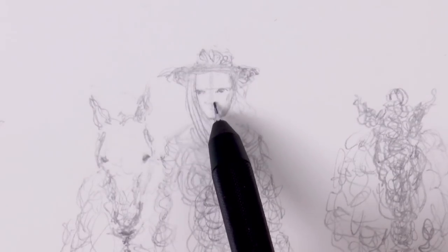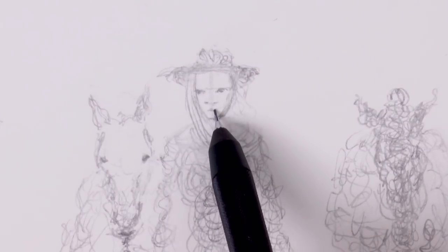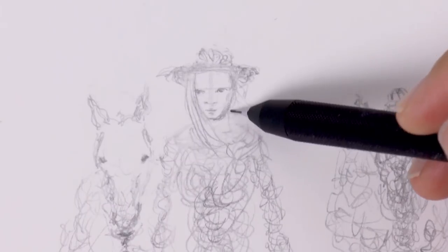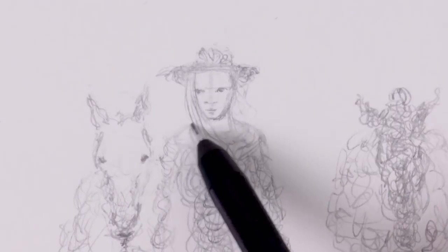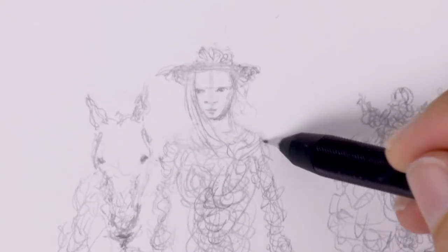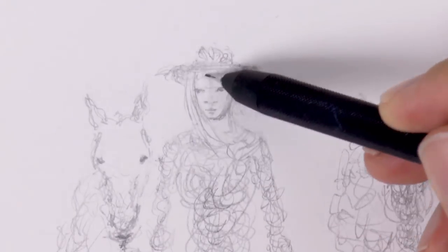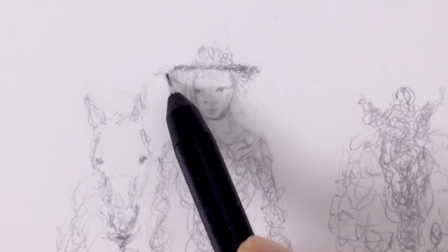The eyes, the nose and the mouth. I will refine them in a moment. Now we need more contrast.